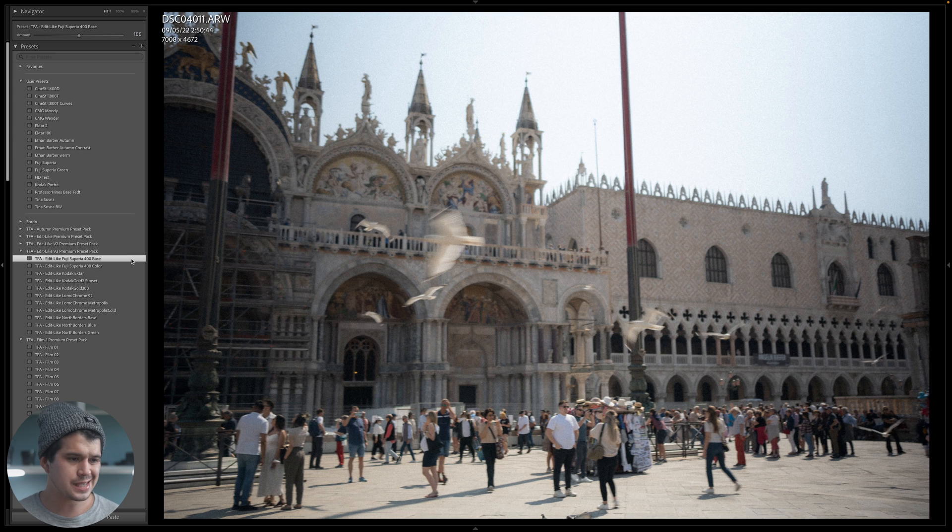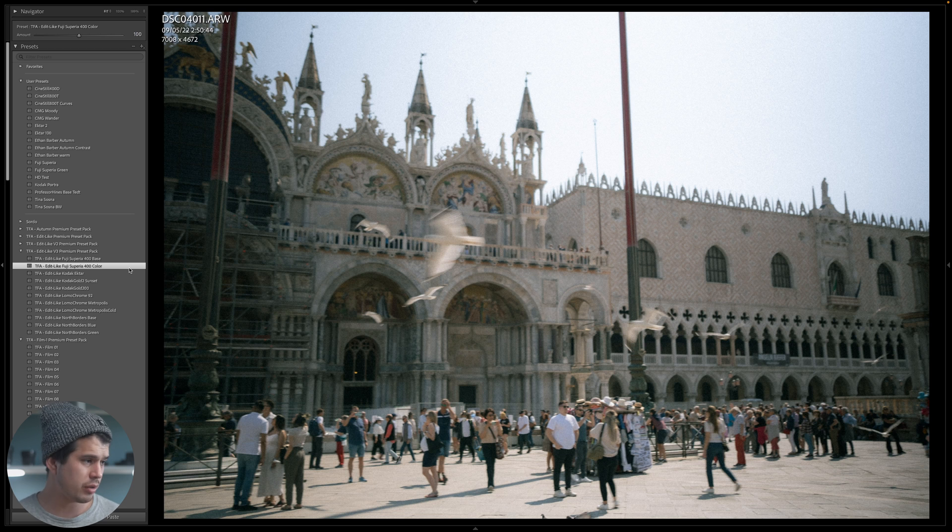The base preset adds the typical analog contrast and dynamic range, and the color variant adds the classic Fuji colors — it looks fantastic. That's how I would achieve the Fuji Superia colors in digital photography. I hope you gained some knowledge from this video. If you did, please press the like button, subscribe, and share it with a friend. The presets and LUTs created today are in the Edit Like Preset Pack V3, the Analog Preset Pack, and the Edit Like LUT Pack V3 — link up in my shop. Cheers, and I'll see you in the next one.